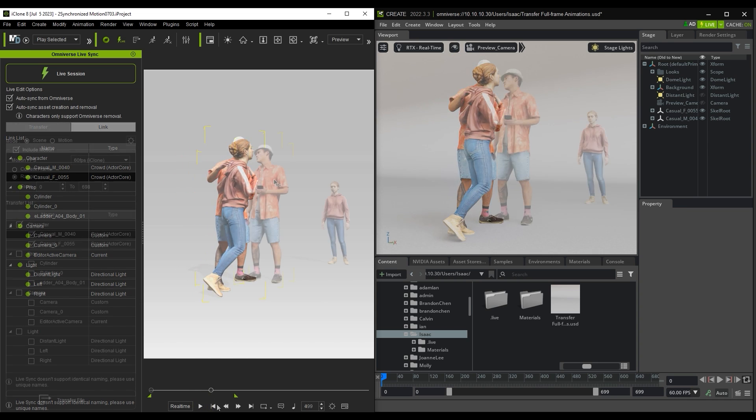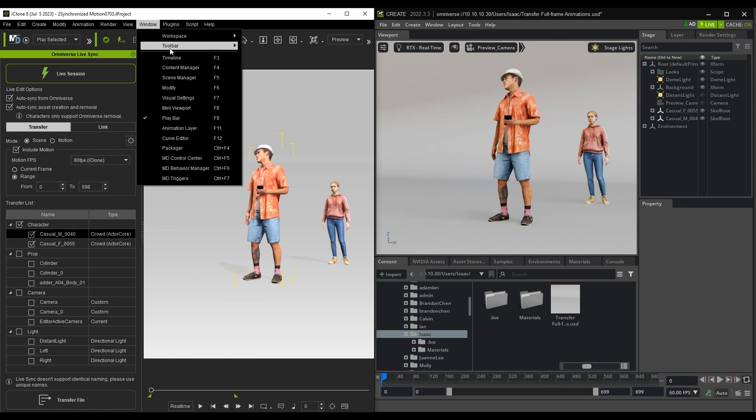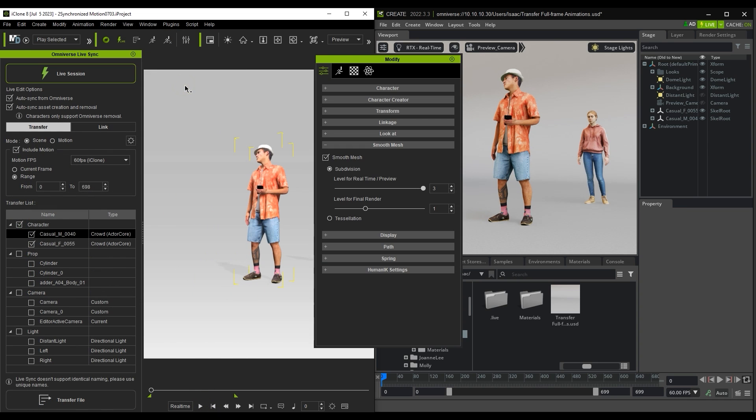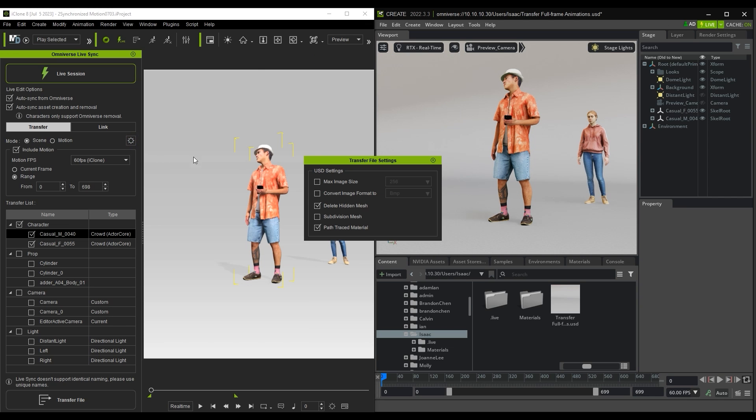One more thing to be aware of is that if you have a character with Smooth Mesh activated for subdivision, there is a Subdivision Mesh option in the Transfer File Settings that needs to be enabled if you want that subdivided mesh to transfer over to Omniverse.